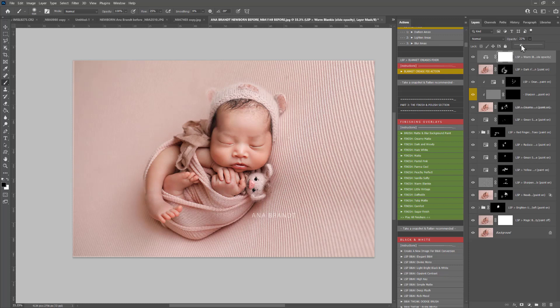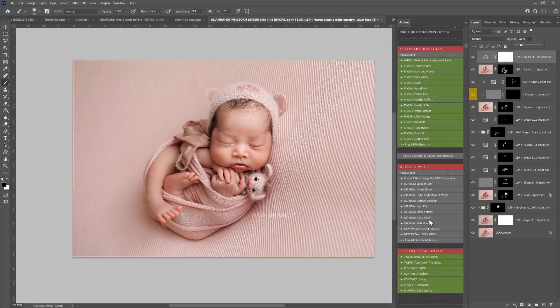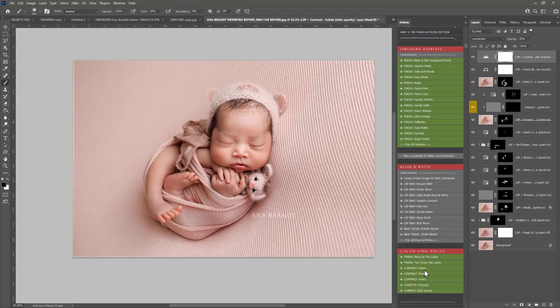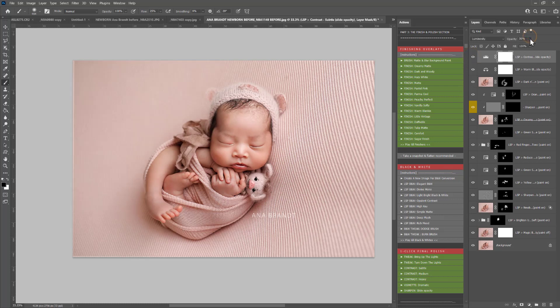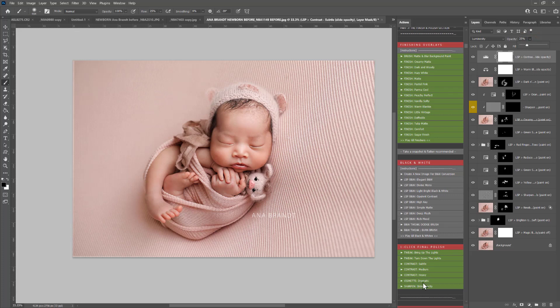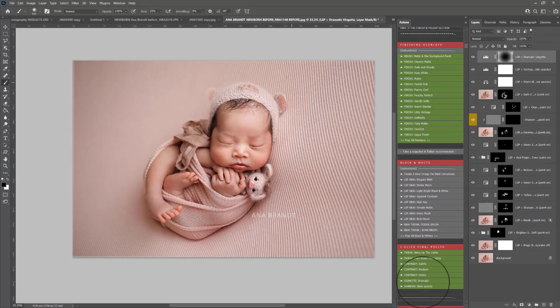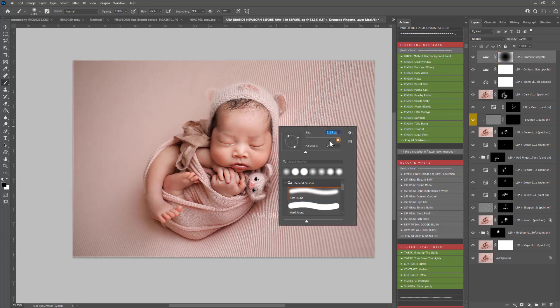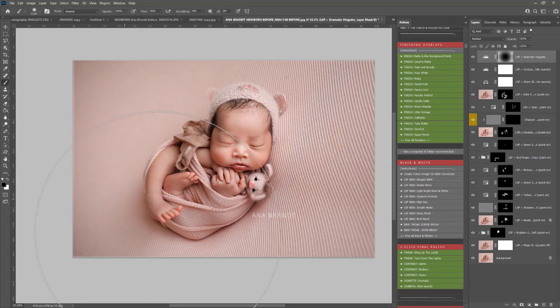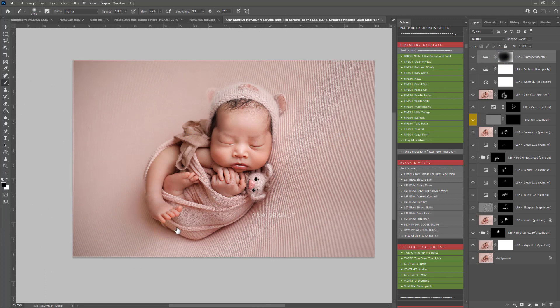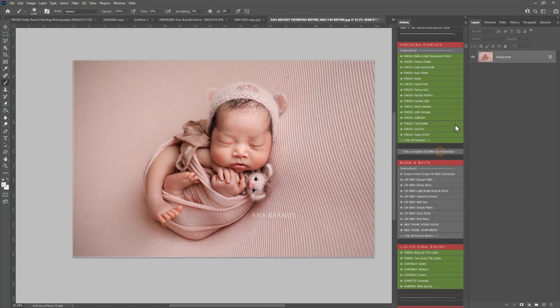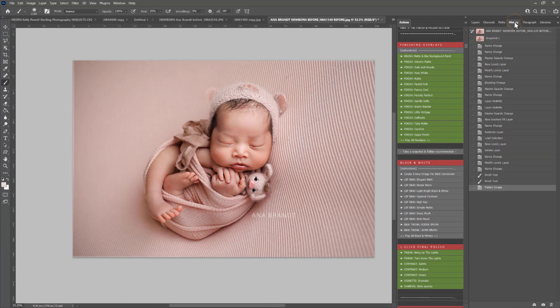Peachy warm and how about subtle vignette and subtle contrast. I recommend this for all images whatever you're editing, it just works so beautifully. And maybe a dramatic vignette just to darken the edges down and bring that attention in a little bit more towards baby. I'm just going to paint that off here.